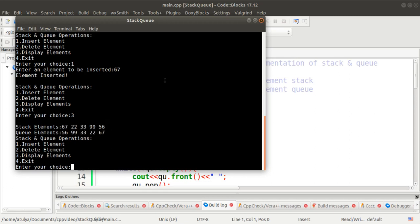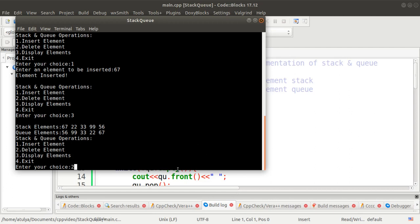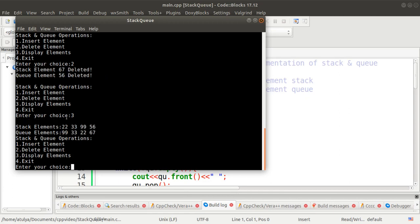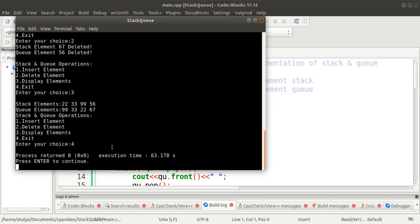Now we will display the elements. You can see the stack elements and queue elements. Stack follows Last In First Out, so the last entered element appears first. The queue shows the first entered element, that is 56, at the front. After deleting an element from both, and displaying again, we can see there are only four elements remaining. Then pressing 4 for exit terminates the program.